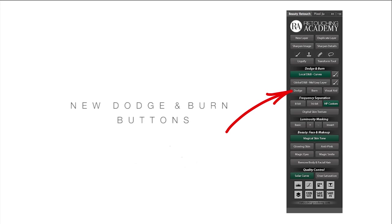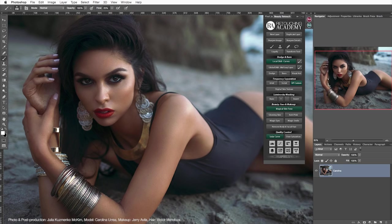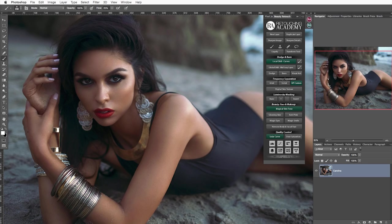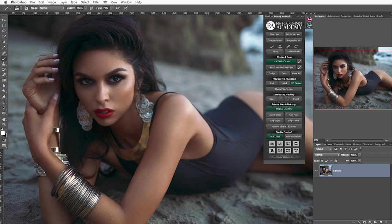I personally have been working with our panels for much longer than they have been available for purchase, and after a while I realized that sometimes I did not need to add a whole dodge and burn set of layers but only needed either to dodge or burn. I didn't like how adding full dodge and burn sets was cluttering my PSD layer stack, so I thought it was a good idea to break them down and add each button separately to the panel as well. So now you can set up layers just for dodge or burn work and even a separate visual aid group.